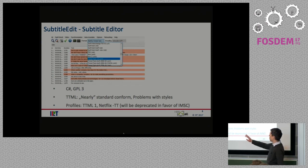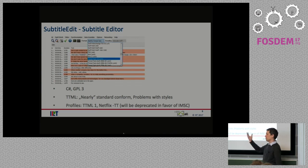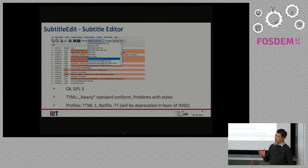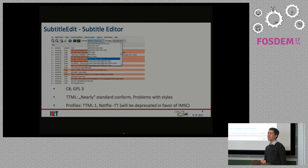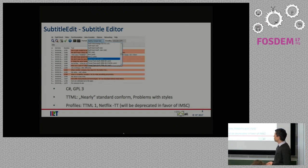By the way, I put the main programming language and the license of the open source projects as a bullet point on the slides. Subtitle Edit supports TTML — it's nearly standard-conformant. It has some problems with styles, so coloring cannot be done in TTML with Subtitle Edit, but I think if a few issues are fixed then it's really standard-conformant.